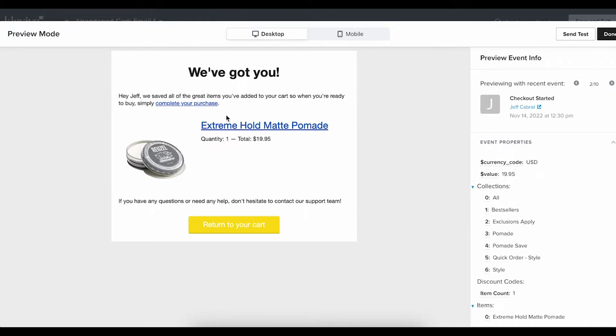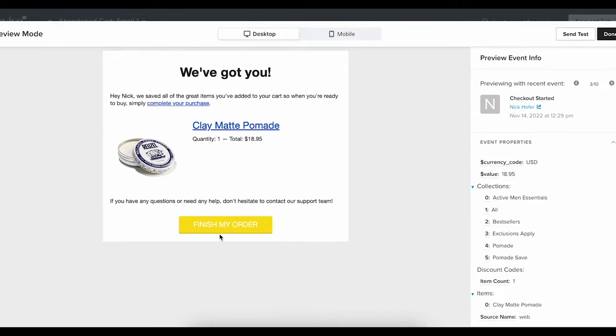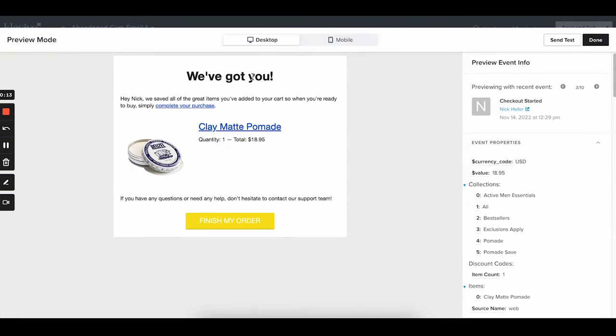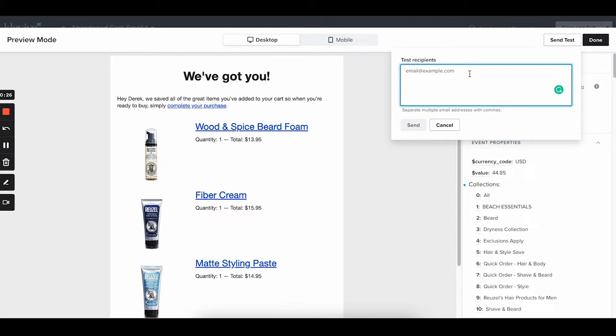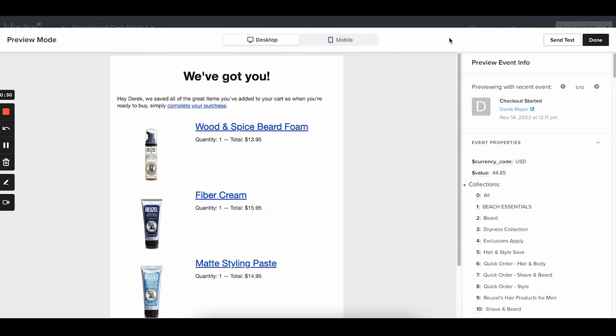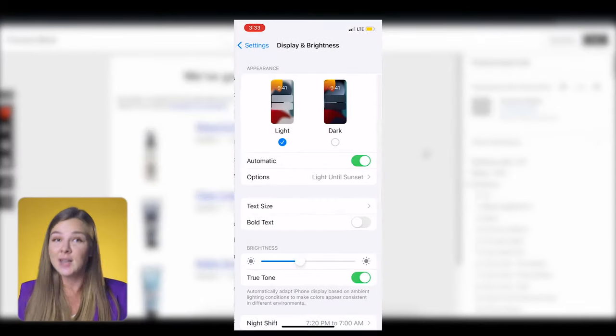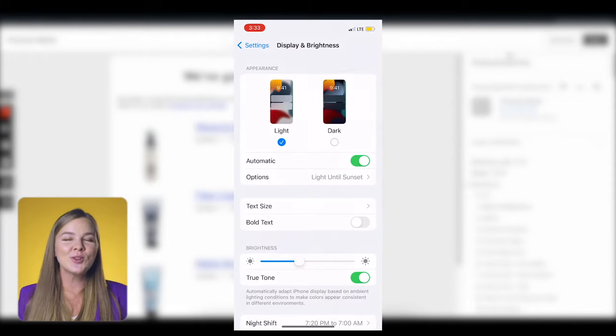I recommend clicking on everything to make sure that the links work fine here too. Notice how the first name got populated — make sure that you check that in your previews. Very importantly, check the button link — it should lead directly to cart or the checkout page. A few quick tips: make sure that you preview the email for someone who has multiple products in cart as well. After you preview the email in Klaviyo and check all the links, send a test to yourself and view the email on your phone. This is very important because the majority of your recipients will open the email on their phones. If you're an overachiever, make sure that you view the email in dark mode as well as in light mode.